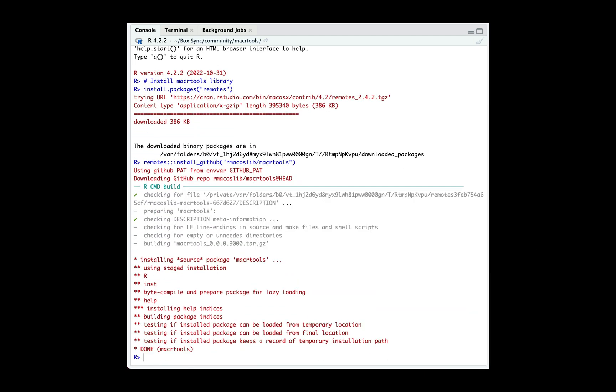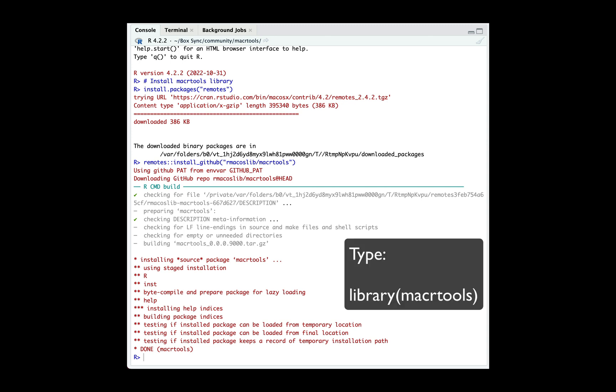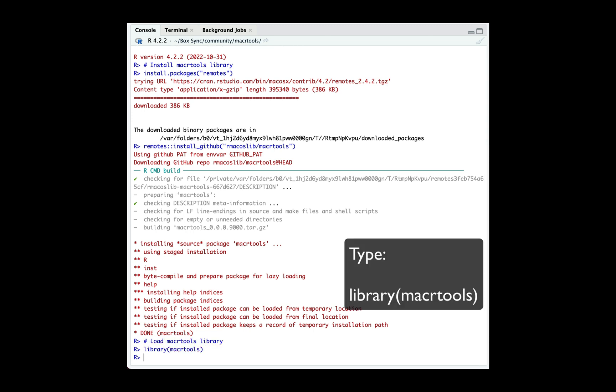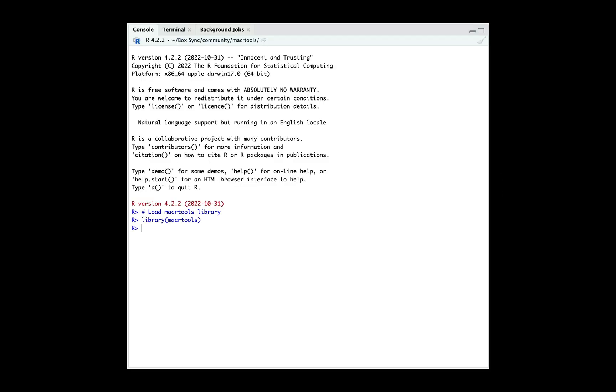With the package now downloaded and installed, let's load it using library(macrtools). With the package now installed, let's go ahead and install the toolchain.